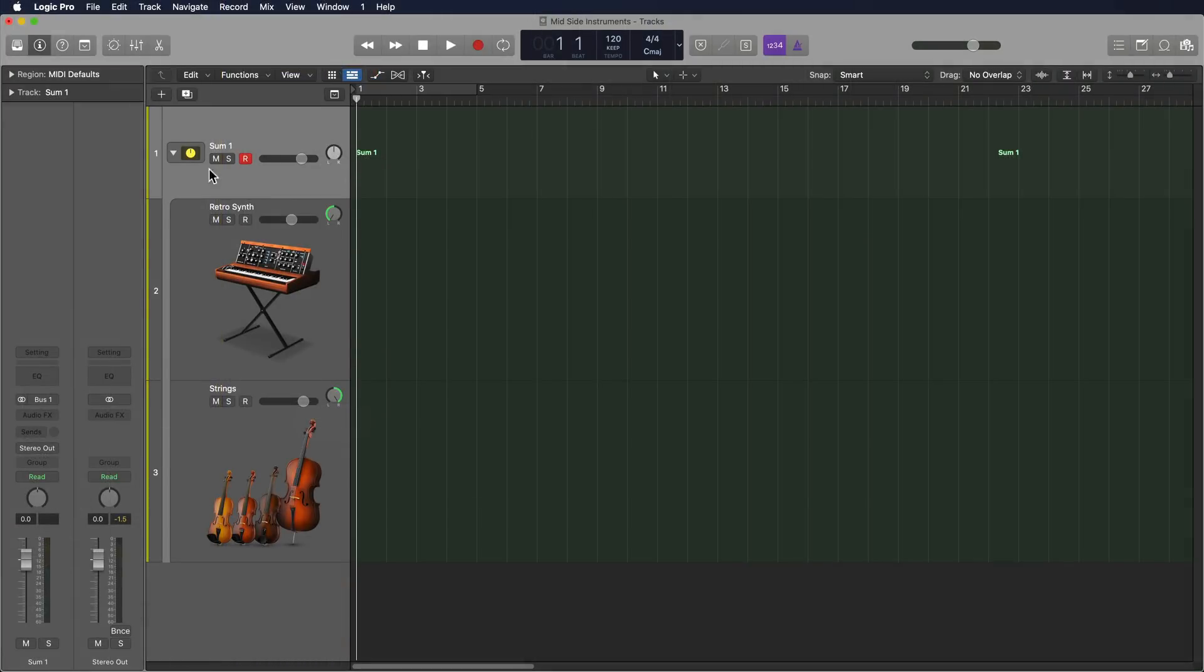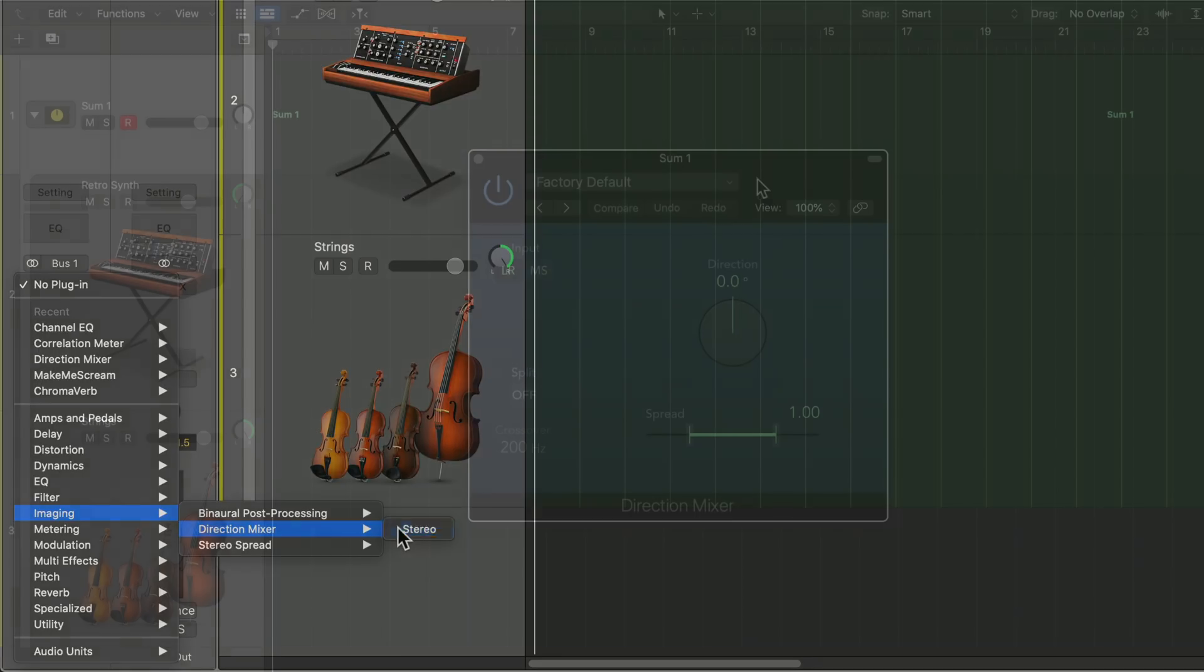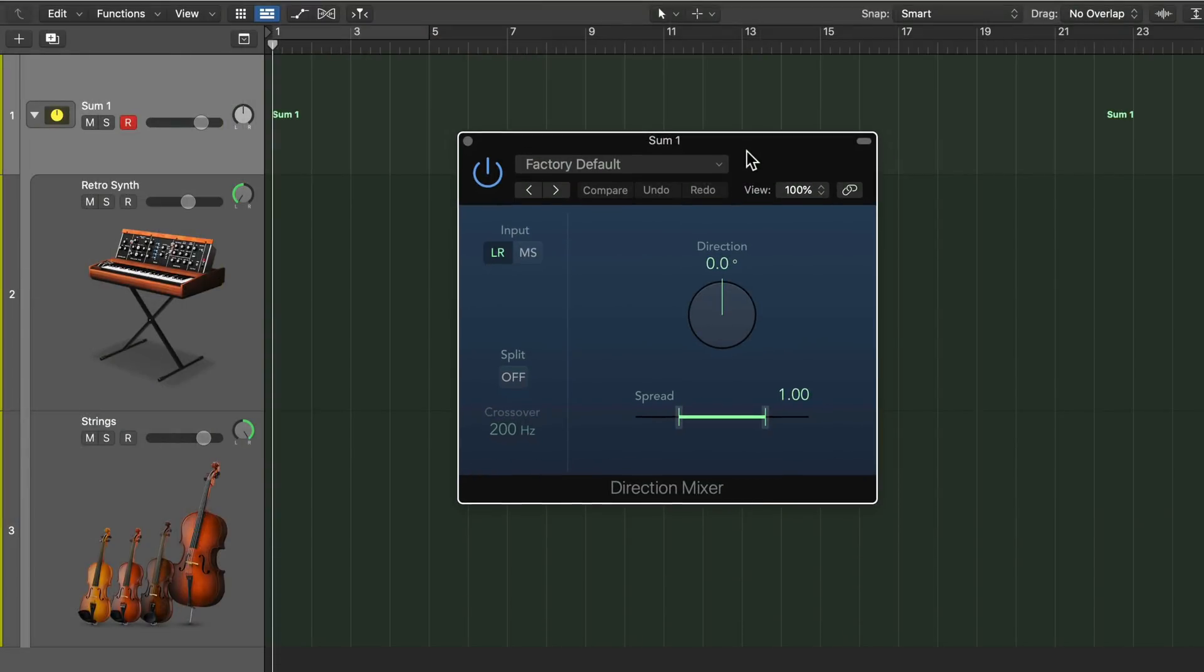Next on my summing stack, I'm going to grab my direction mixer plugin. This is under imaging, direction mixer, and with the direction mixer, it has the ability to convert left-right stereo into mid-side. So now the left channel is mid, and the right channel is sides. Let's see what this sounds like.